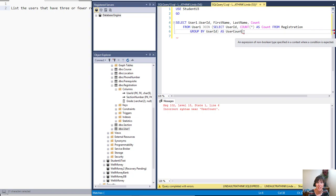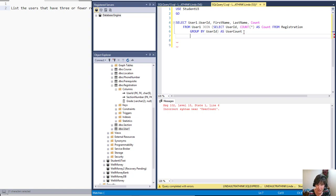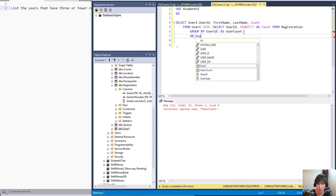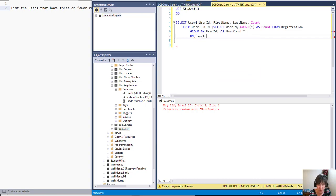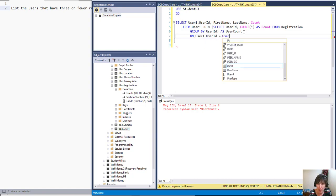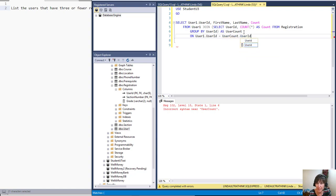Just like with any regular join, we've got to do the on clause, right? So how are these two joined? Well, they're joined on that user ID. So user one dot user ID equals user count dot user ID. And that's how they're related. Now let's execute it.